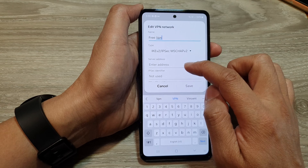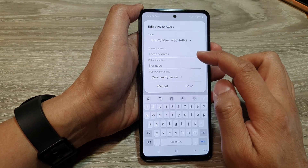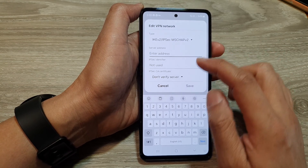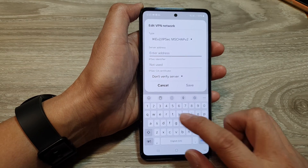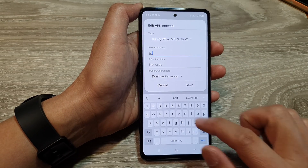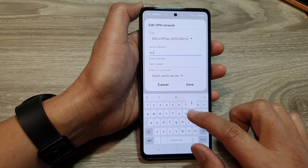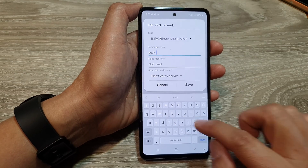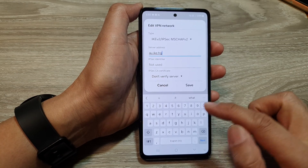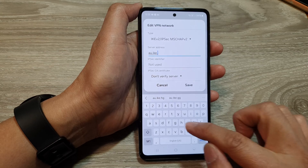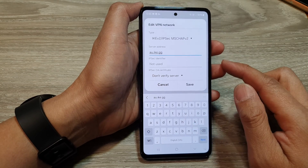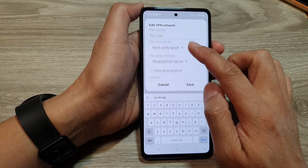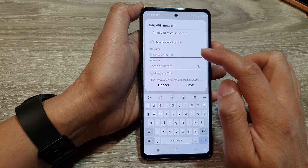Then enter the server address. This information you need to get from your VPN provider. Here I'm going to put in an example: au.ike.gg. And then we go down and tap on username.